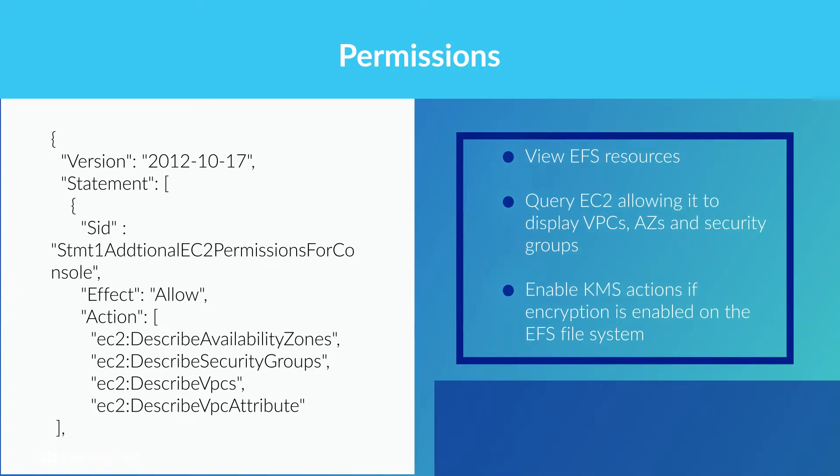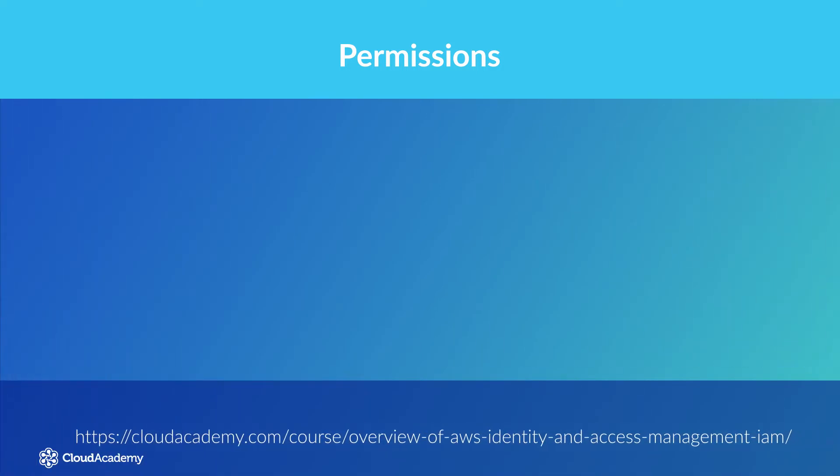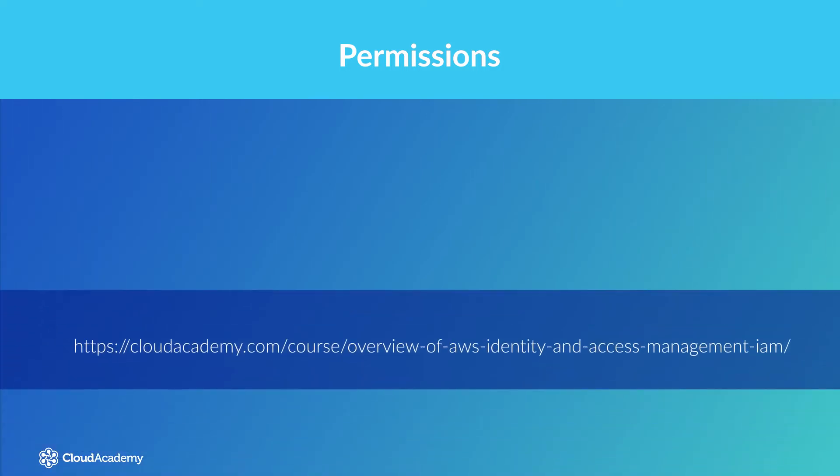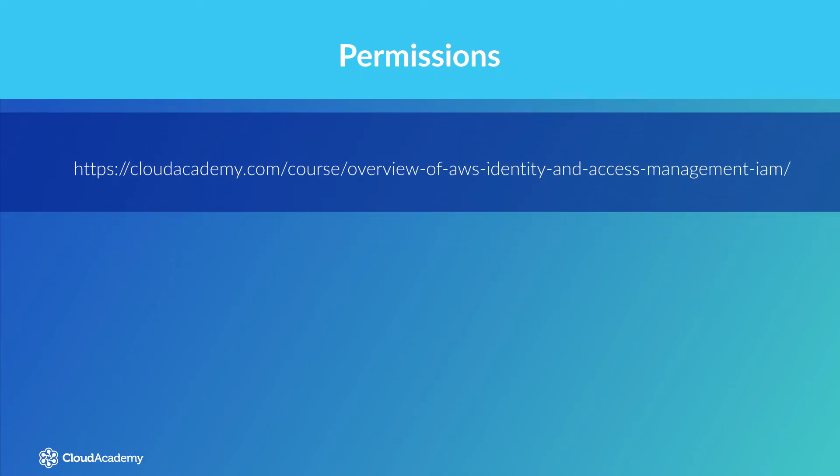For more information on creating IAM policies in addition to roles, groups and users, please see our existing course here.